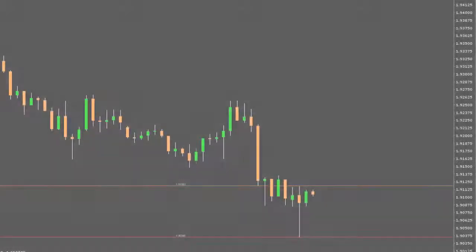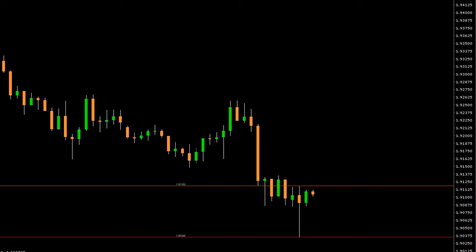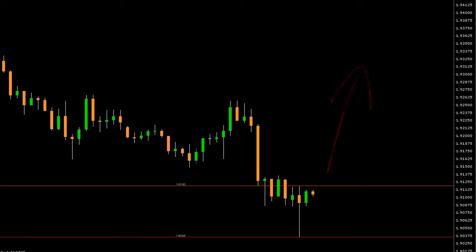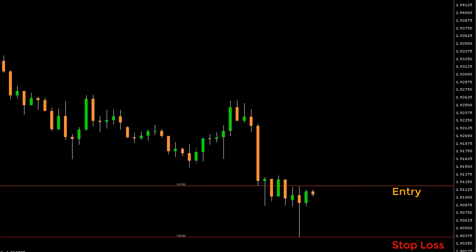We are going on the GBP/NZD daily chart. So let's say you are thinking of going long with an entry at 1.91183 and a stop loss at 1.9346.